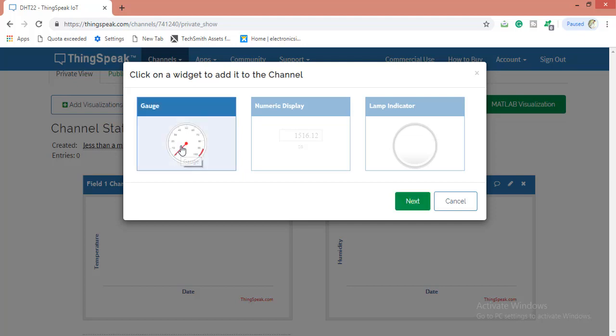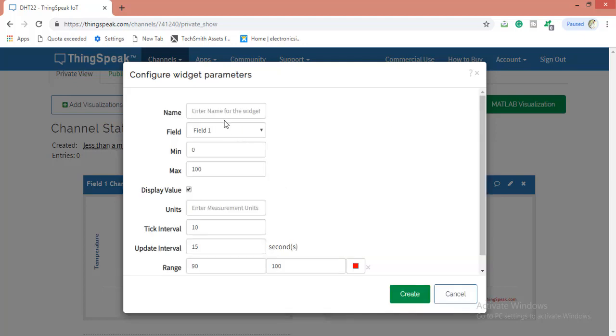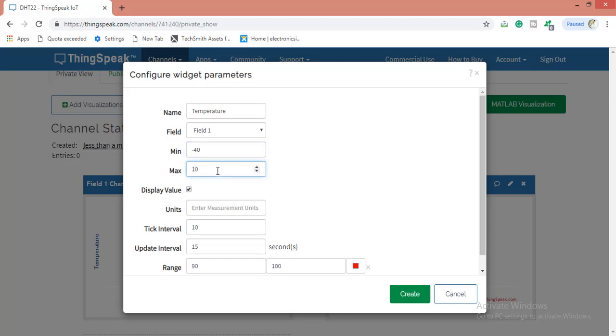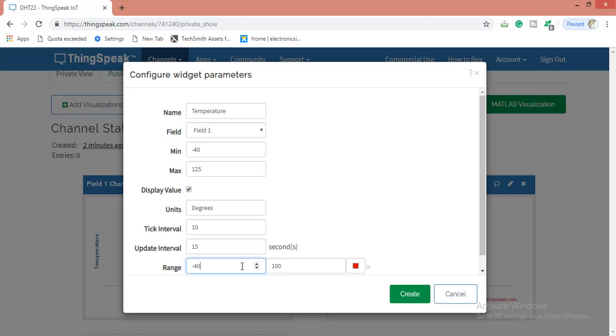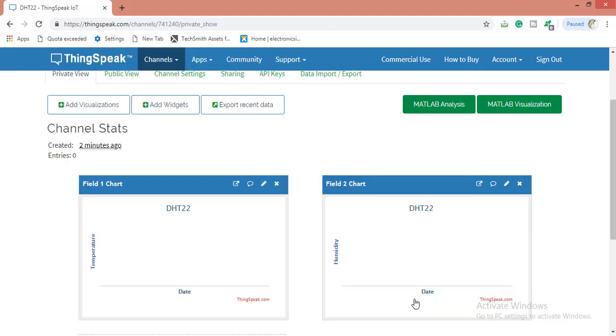I am adding the gauge here. Next, name temperature for field one. My temperature will be minus 40 degrees to 125 degrees as per the DHT22 specification, so I am keeping the same. You need temperature degrees. Tick level 10 and update interval of 15 seconds and range minus 40 to 125. Create.